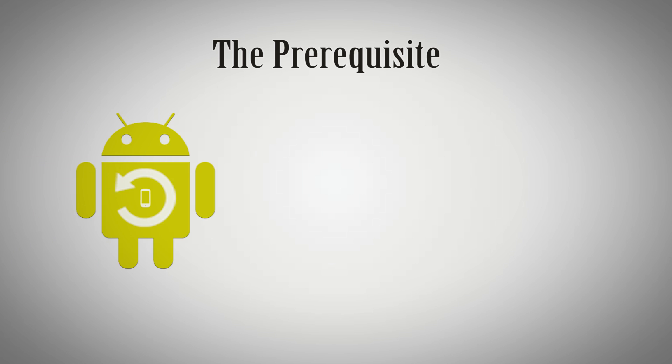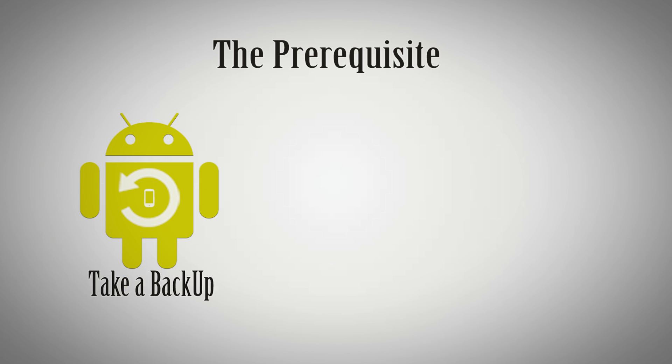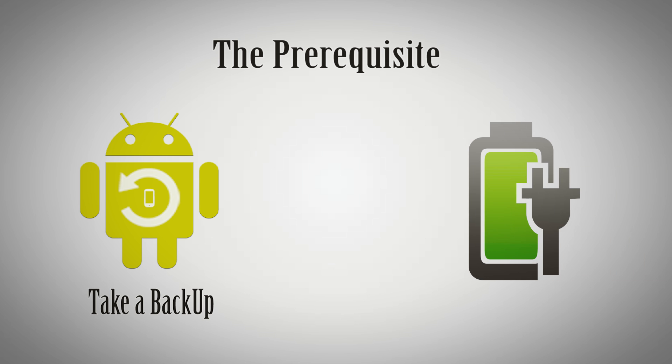The prerequisites are: First, I will highly recommend you to take a backup of your device before proceeding. Second, your battery should be at least 60% charged.